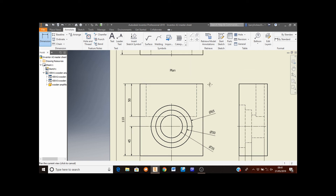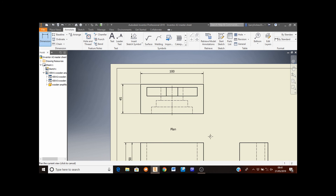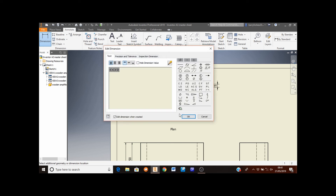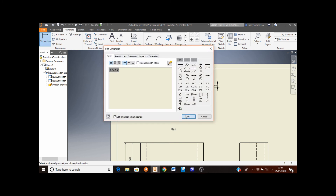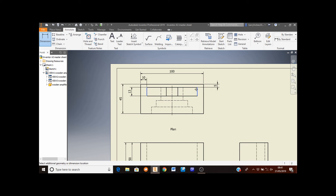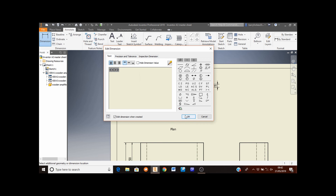I'm now going to add the dimensions of the plan. So I'm going to pan my view so I can see my plan. I need to add the distance from here to this line — select this top line and then this line here, bring the mouse out and left click. I also need to add the depth of this, so I put the mouse onto this line here and bring it out and left click. I also need to add the dimension from here to here, and then from this line to this line. So I select this line and then this line, bring the dimension up. And then from the edge of that cut out to the edge of this cut out, then dimension up. And select OK.